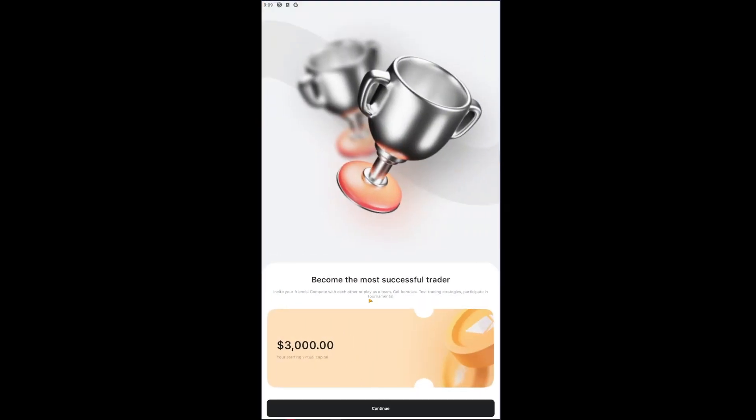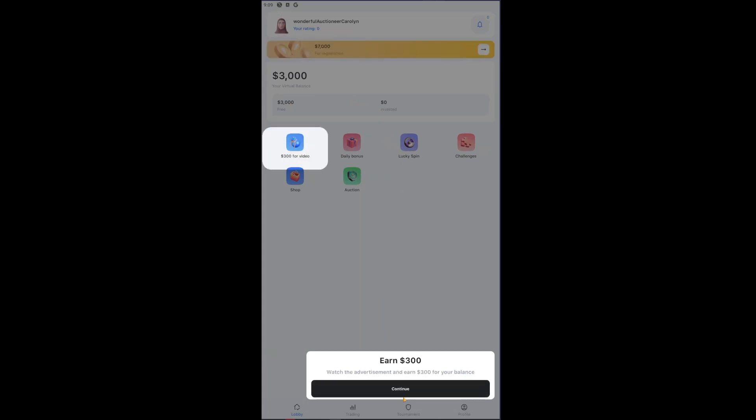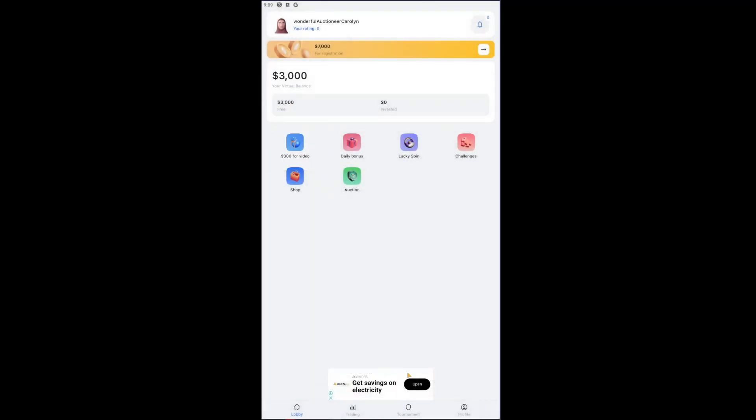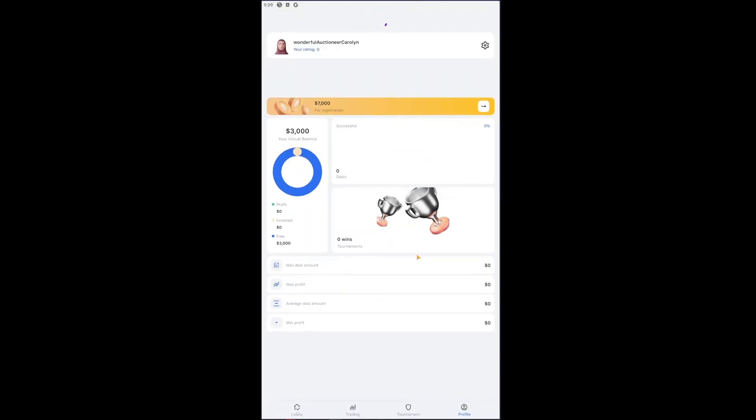Right here it will say become the most successful trader. You want to click on continue. Inside you will be met with this main menu right here. You want to click on the menu button.